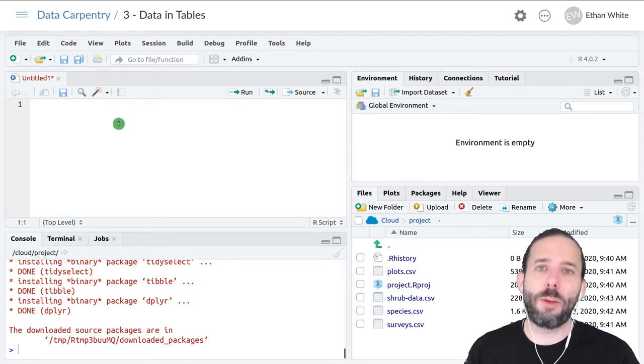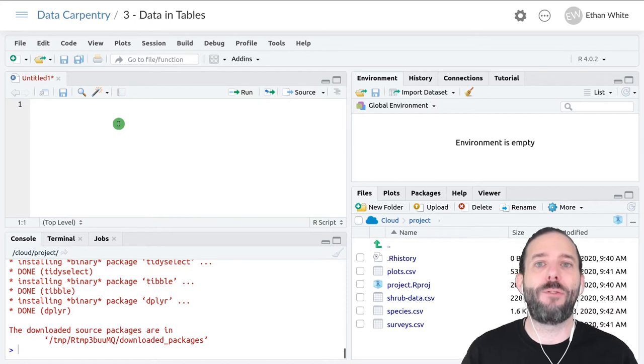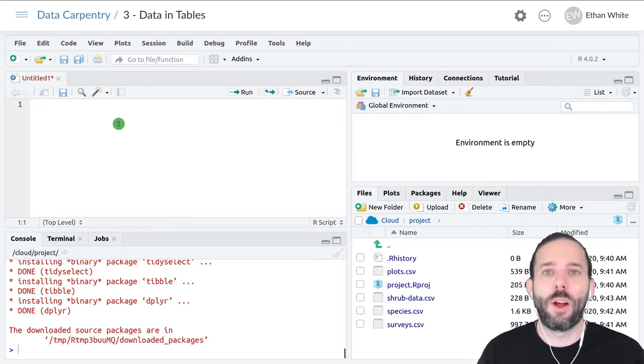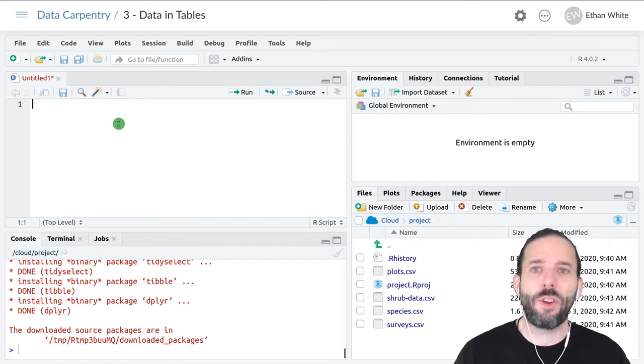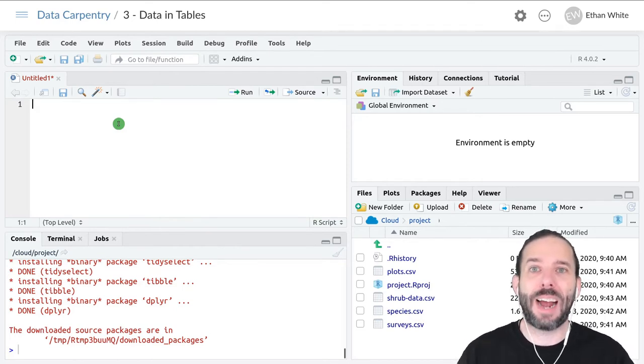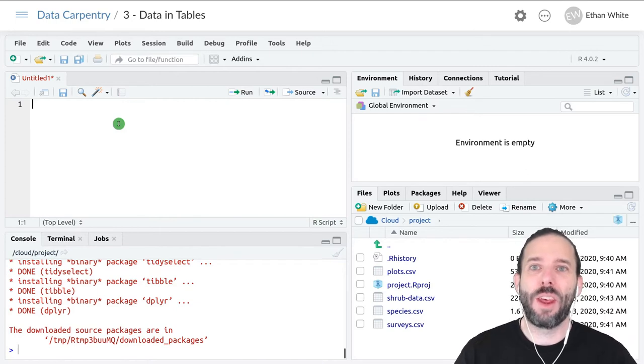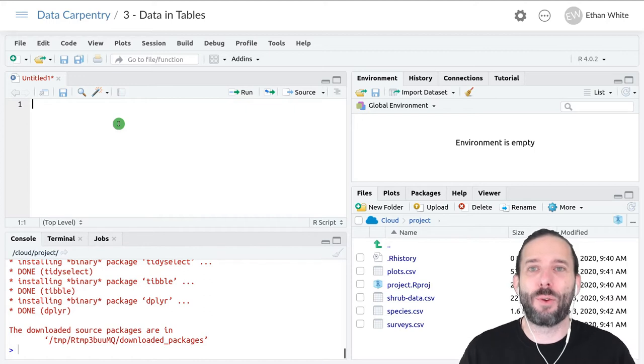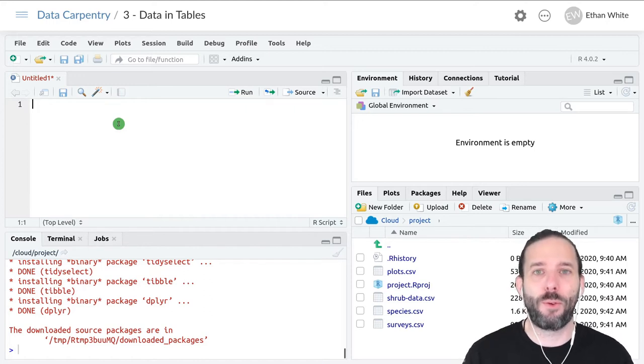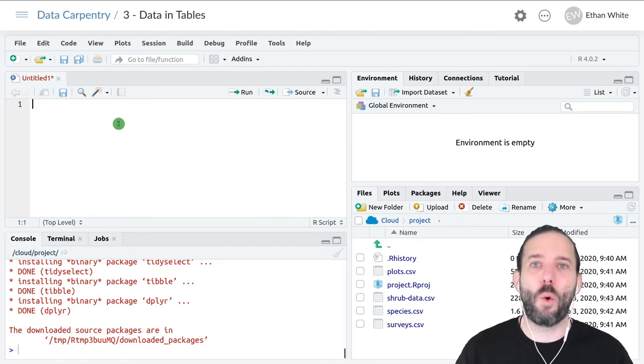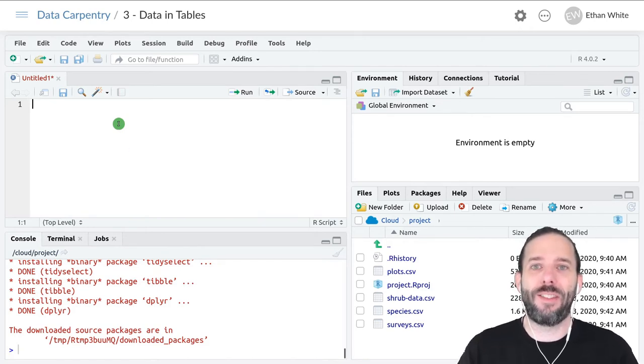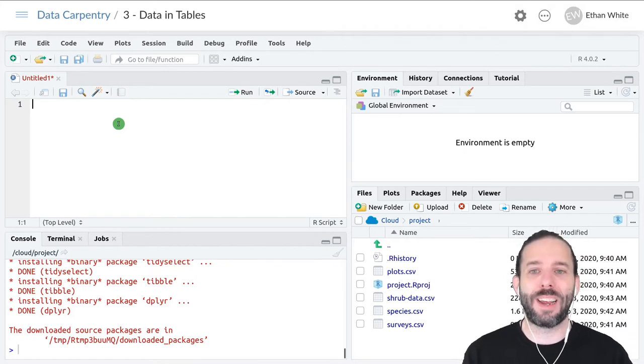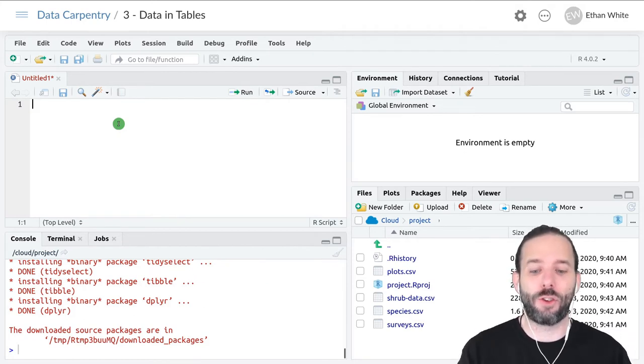Once we've installed a package, it's still not available yet for doing analysis with. The reason is that different packages may have functions with the same names, and we don't want to worry about all installed packages every time we write code. The way we tell R that we want to use a particular package and the functions and data in it is by using the library function.